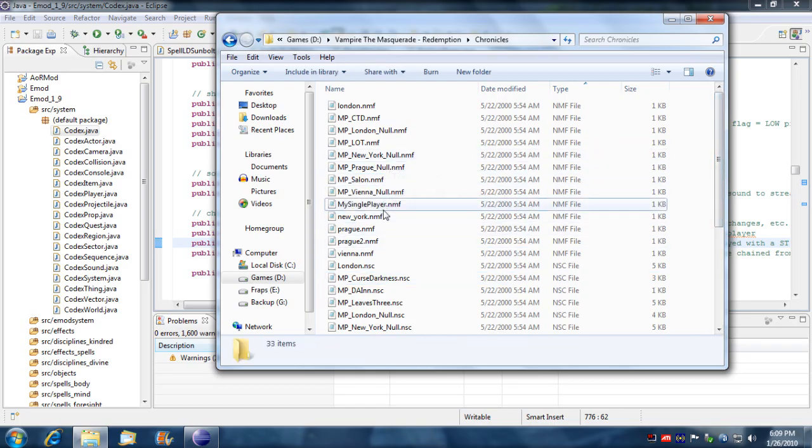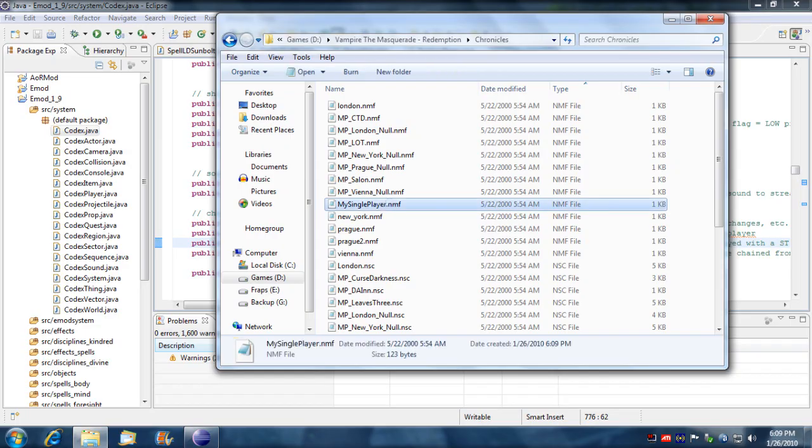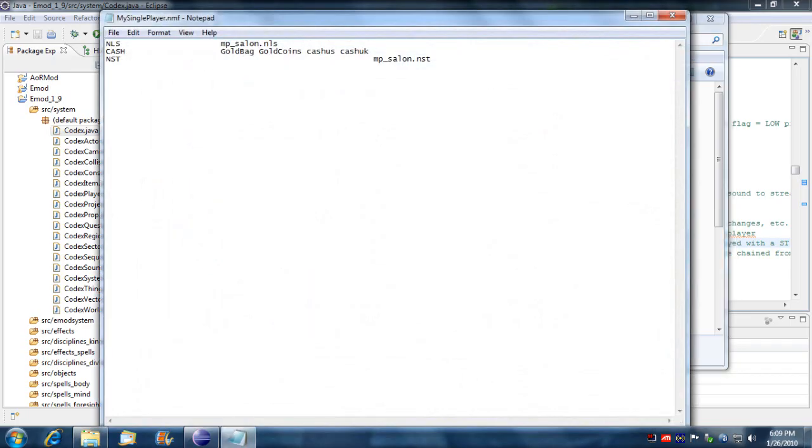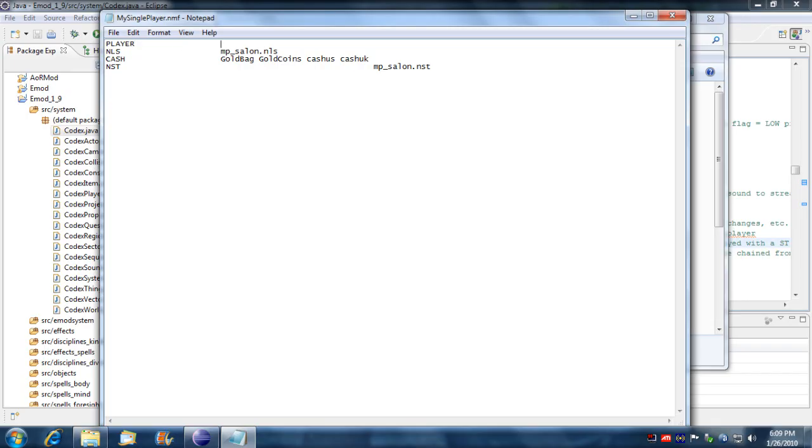I'm going to open it up in notepad and I'm going to add the not line player. It doesn't have to be capitalized but you could do that if you want.